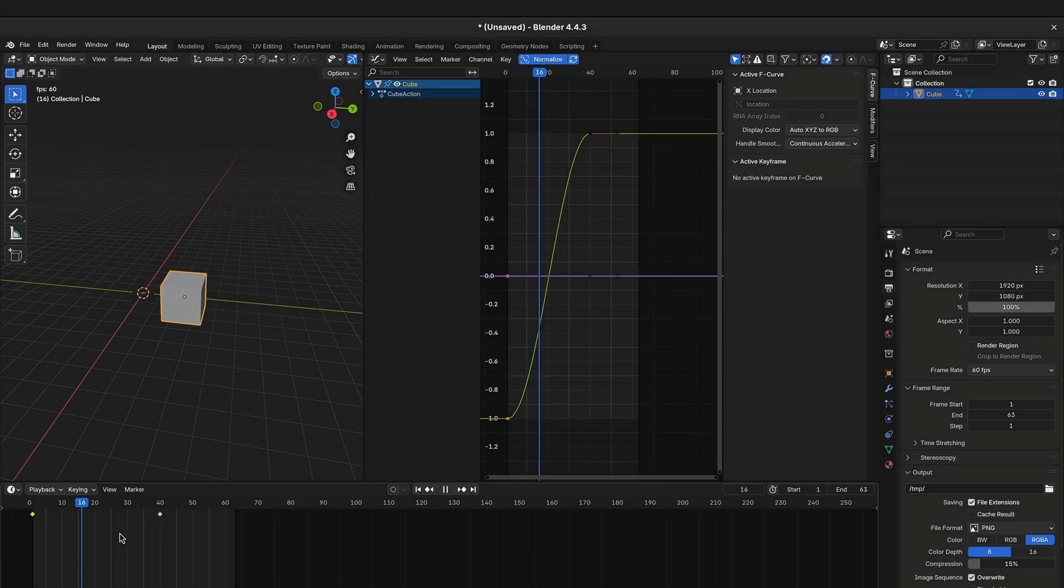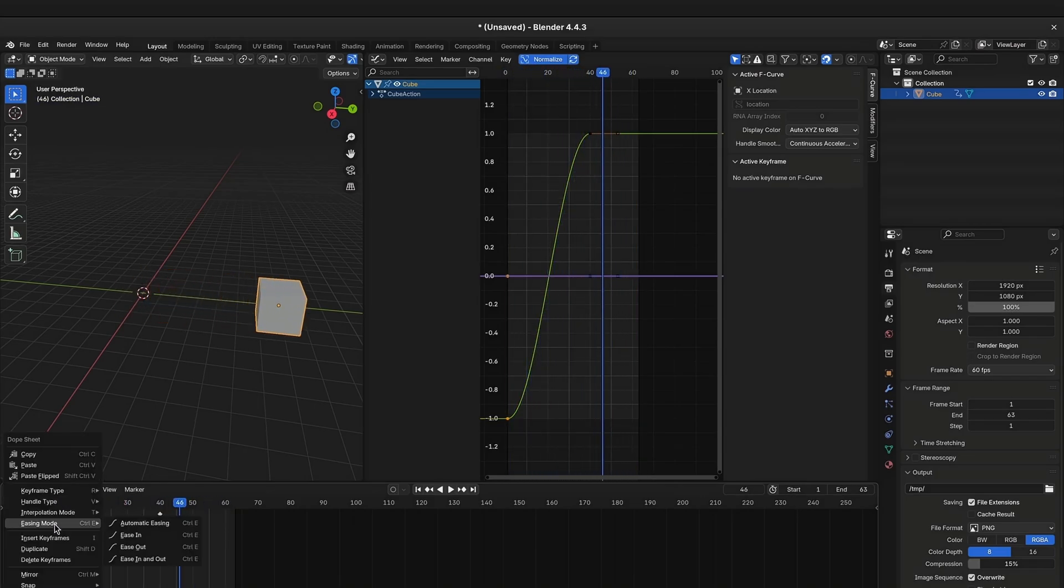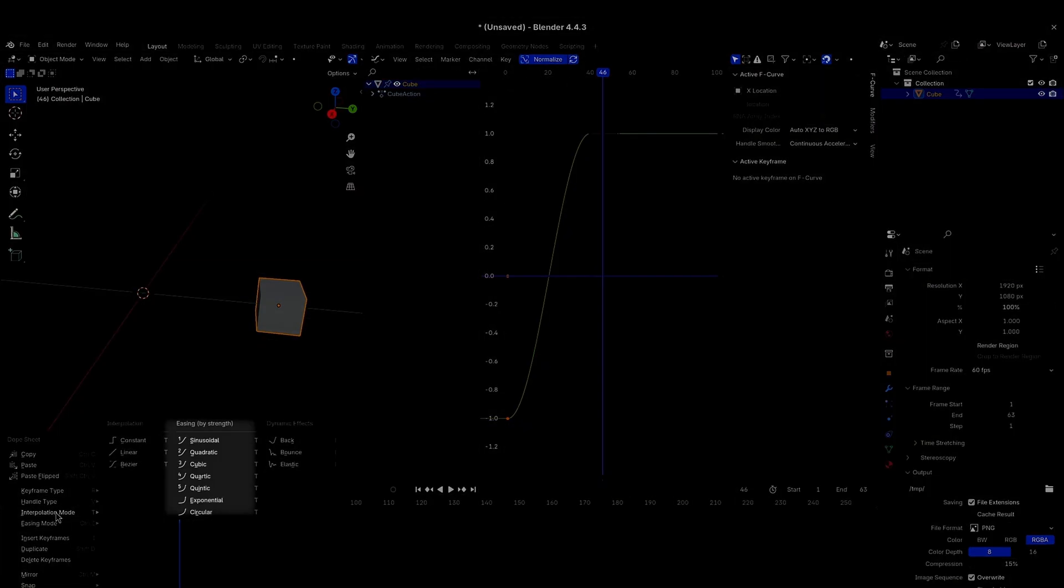Speaking of, when we go through the interpolation modes, you can also choose different strengths of easing. They are ordered by the strength of the easing, so the lower easings are the most intense easings.